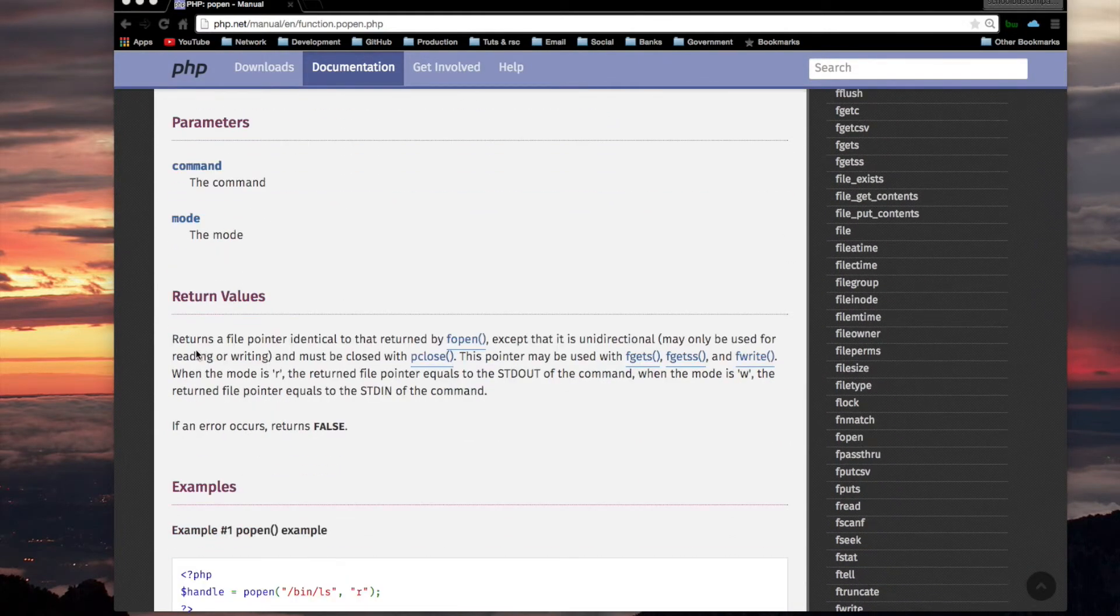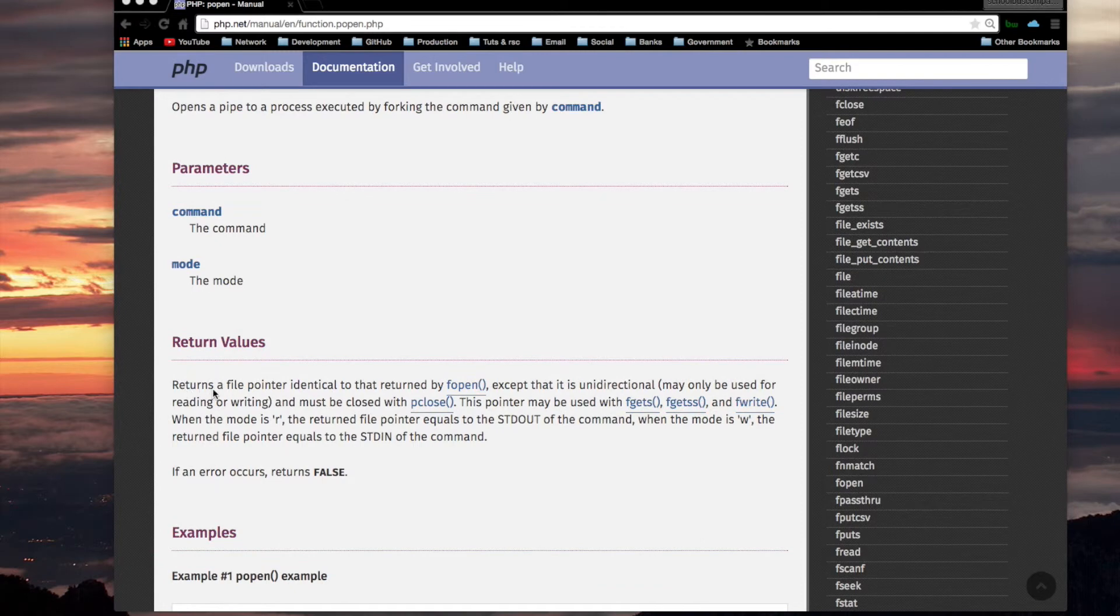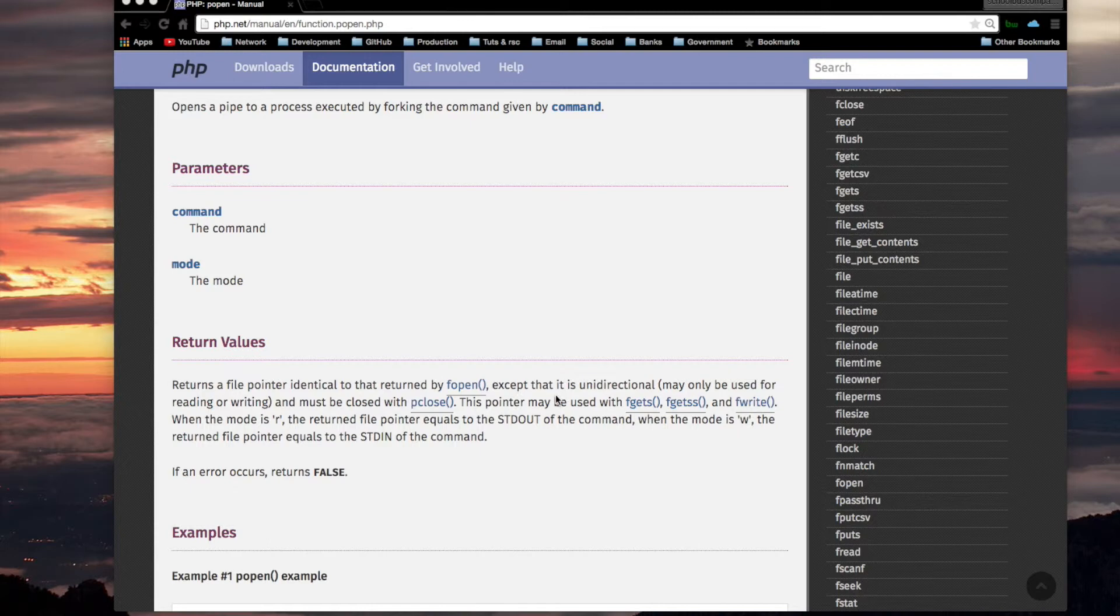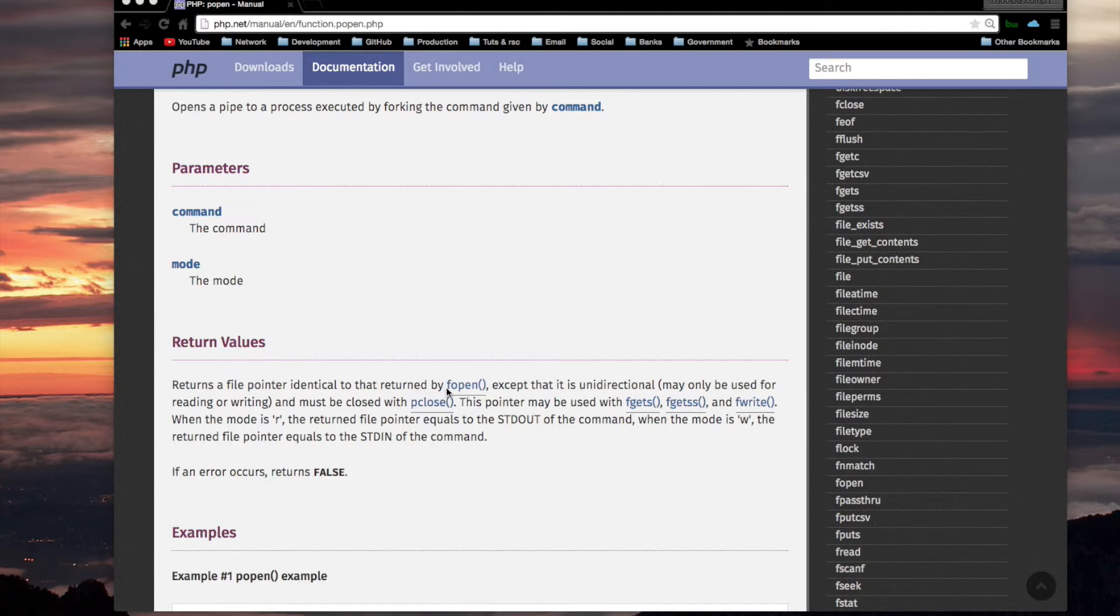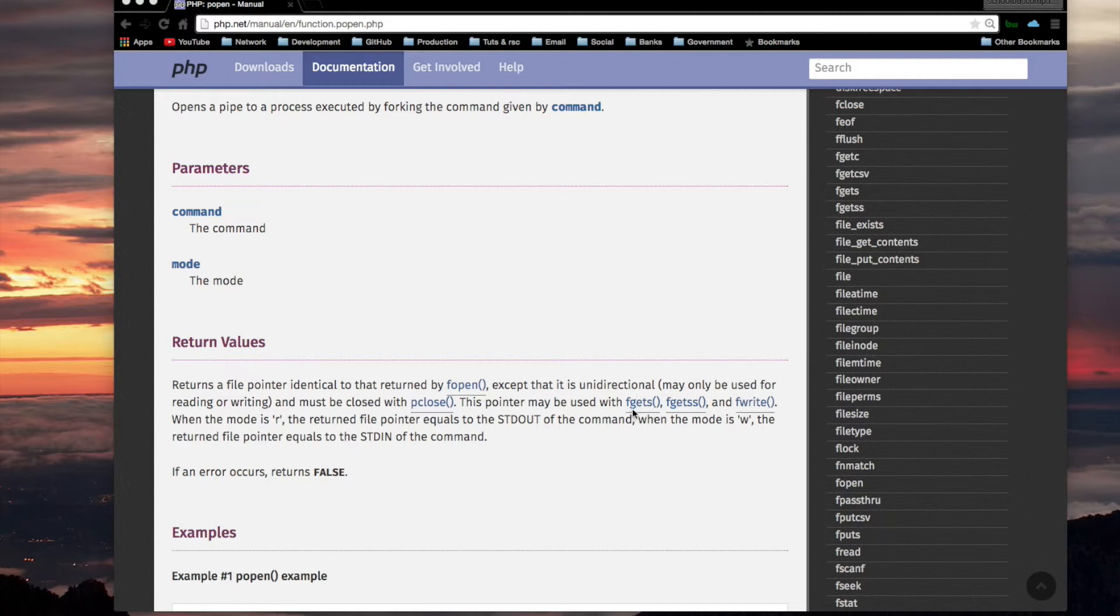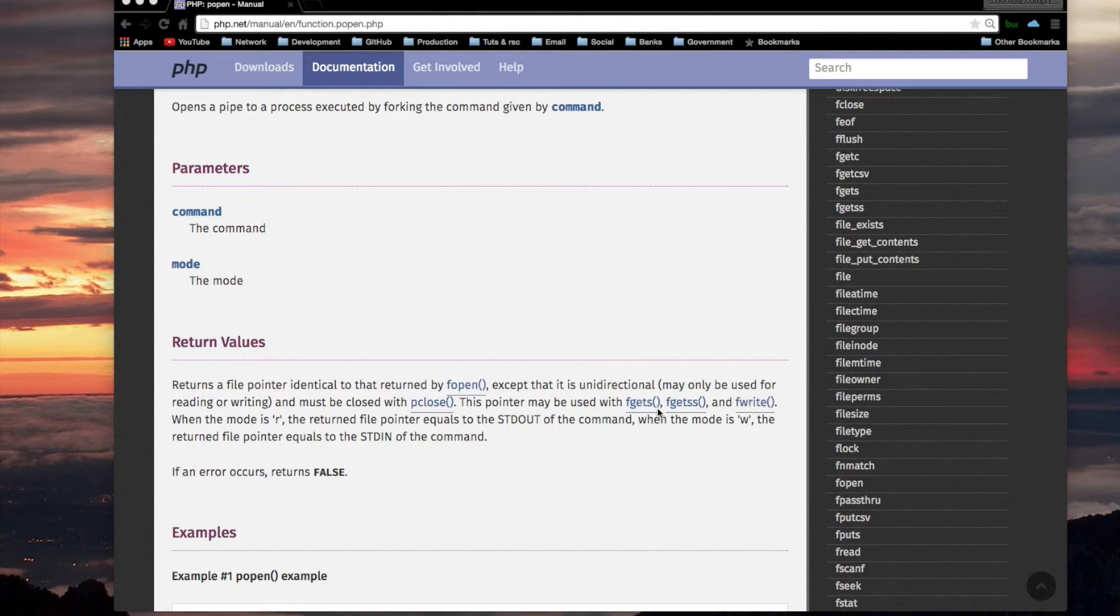So let me read what they said. POPEN returns a file pointer identical to that returned by FOPEN, except that it is unidirectional. In other words, may only be used for reading or writing, and must be closed with PCLOSE. When you use FOPEN, apparently you don't have to do anything to close that resource. But with this one, you have to close it. This pointer may be used with FGETS, FGETSS, and FWRITE, which are for reading from a file that you open. Because this is a file pointer. You're opening a file to read and get things from it. So after opening it, you need other functions to read or write to that file.